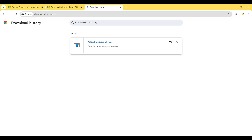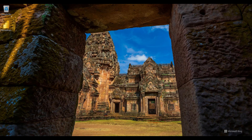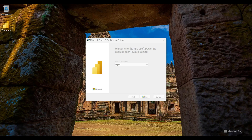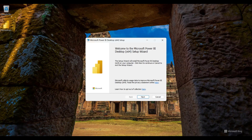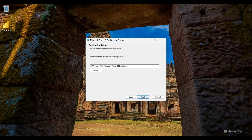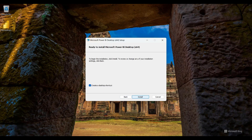The download is completed. I minimize the browser and see the setup file, so I double-click on it. I click Next, then Yes. I click Next, accept the terms in the license agreement, and click Next through the remaining steps. Finally, I click Install.